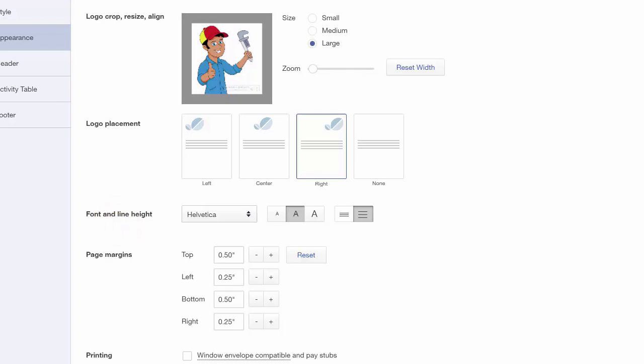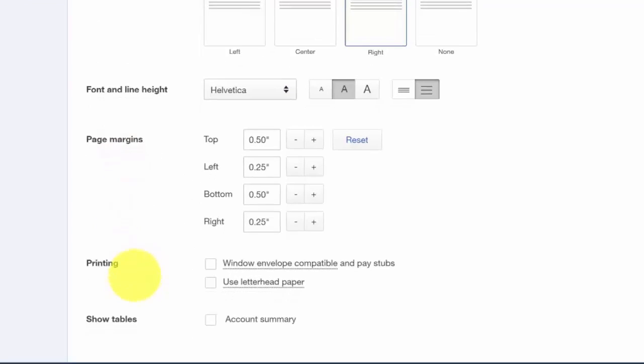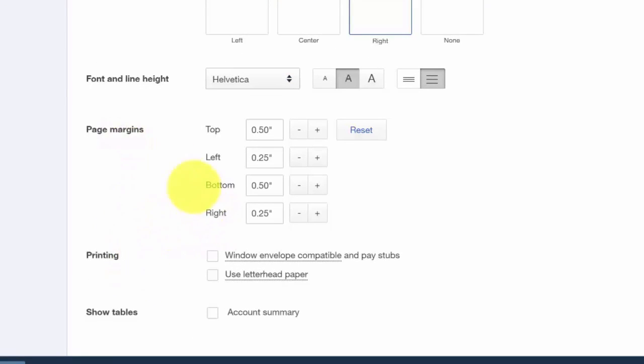You can set the height on the body of the invoice. This is important if you have long product or service descriptions. Page margins can be set here if you use custom letterhead that is not the standard 8½ by 11 size paper.